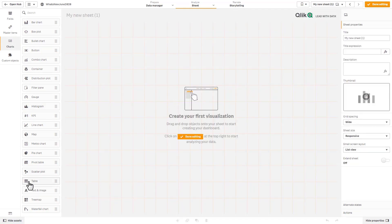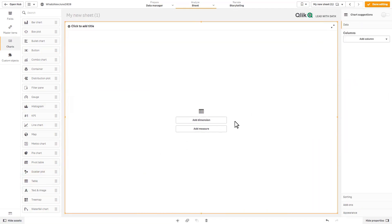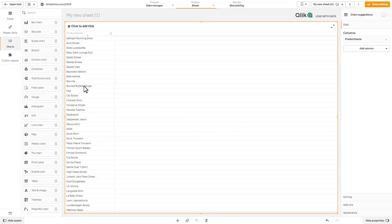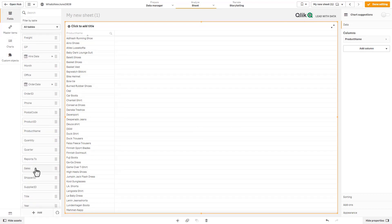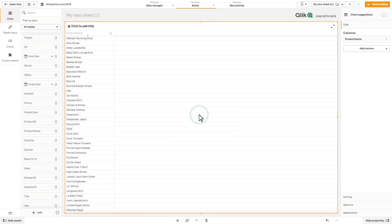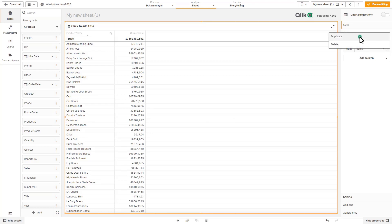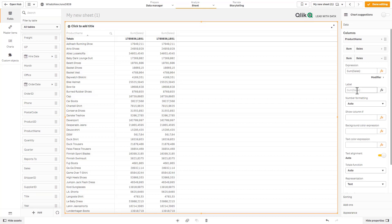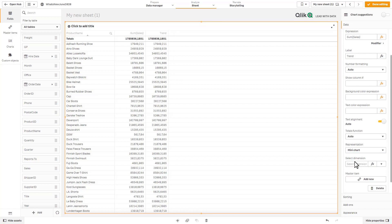And then we'll just add a measure of sales. Okay now check this out. If you remember in our previous release you can simply right click on your measure and select duplicate. And here I'm just going to call this one trend. And then if we scroll down your representation.